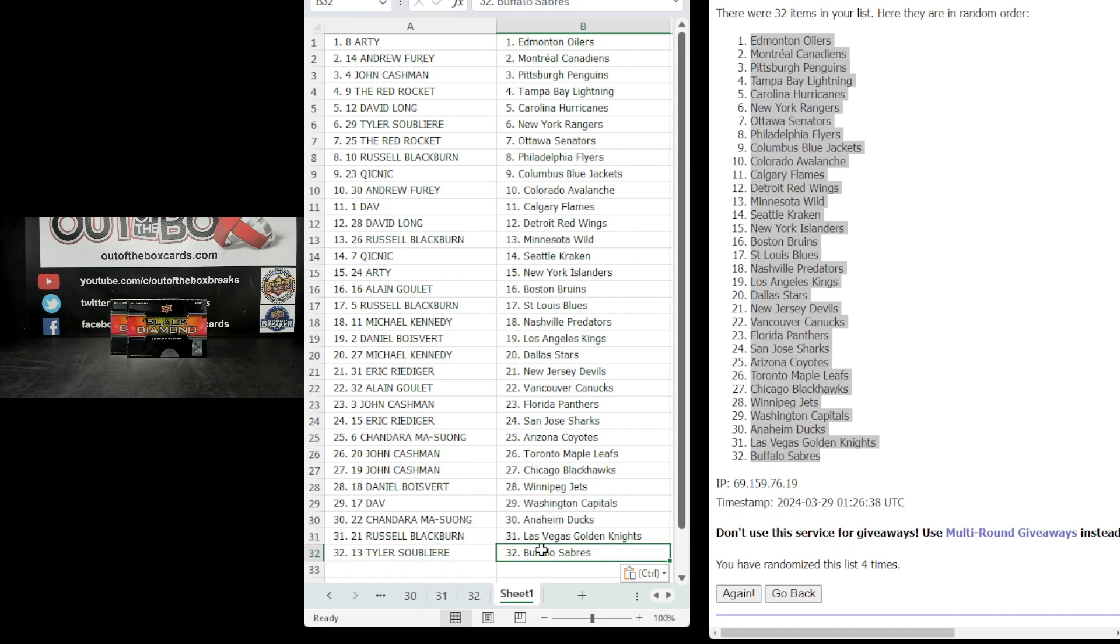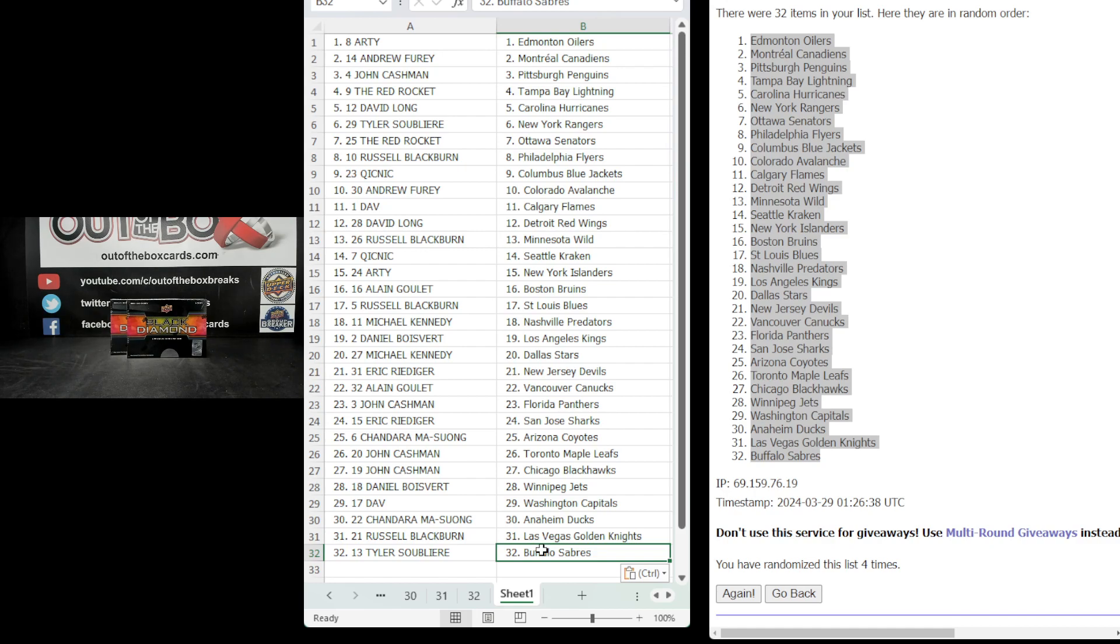Michael with Nashville, Daniel with Los Angeles, Michael with Dallas, Eric, New Jersey, Alain with Vancouver, John with Florida, Eric with San Jose, Shandara with Arizona, John with Toronto and Chicago, Daniel with Winnipeg, Dav with Washington, Shandara with Anaheim, Russell, Vegas, and Tyler with Buffalo. A couple minutes for trades.